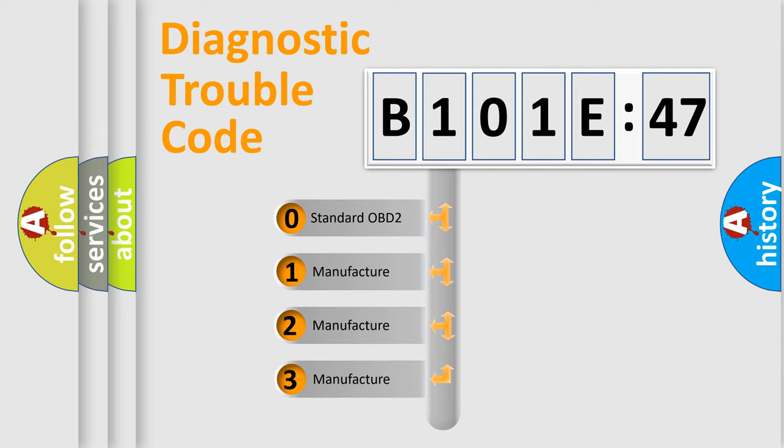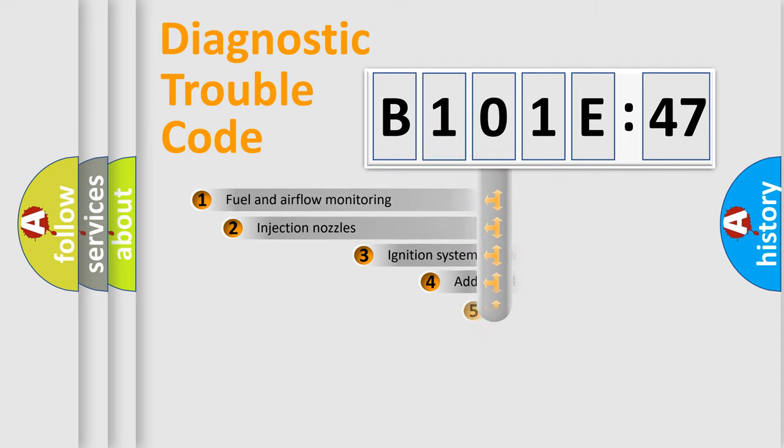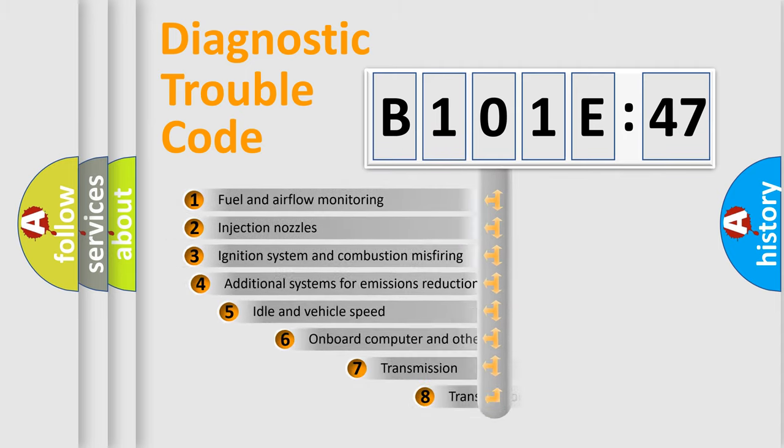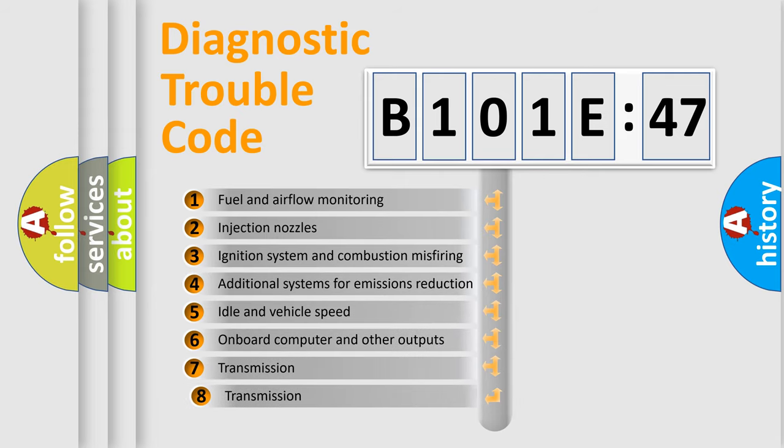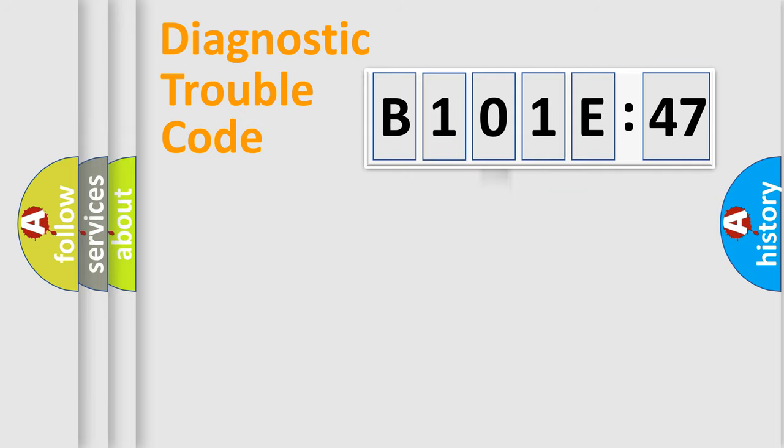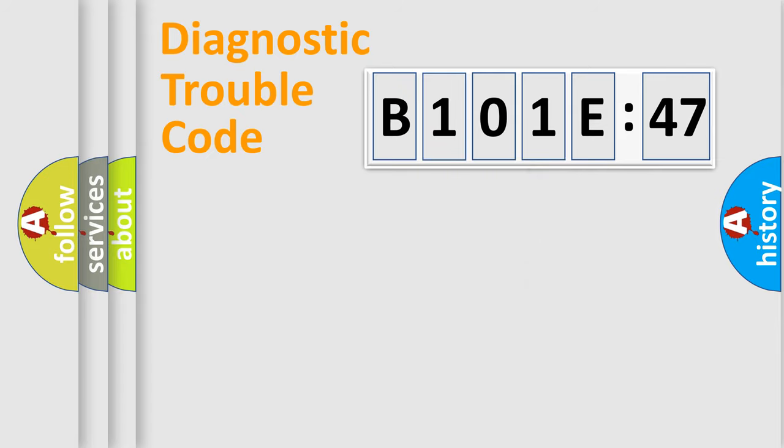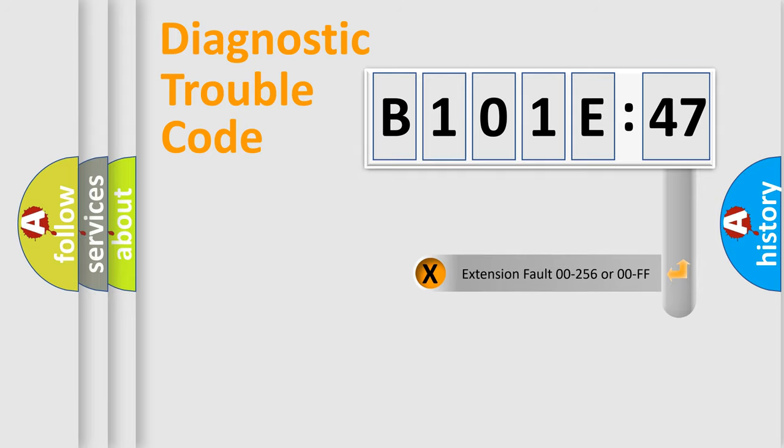If the second character is expressed as zero, it is a standardized error. In the case of numbers 1, 2, or 3, it is a manufacturer-specific error. The third character specifies a subset of errors. The distribution shown is valid only for the standardized DTC code. Only the last two characters define the specific fault of the group. The add-on to the error code serves to specify the status in more detail.